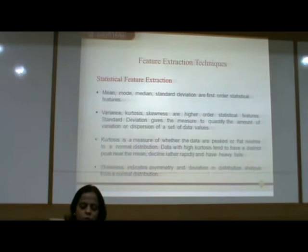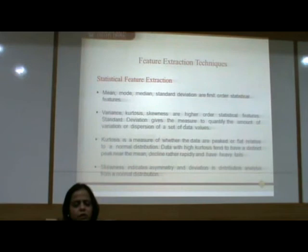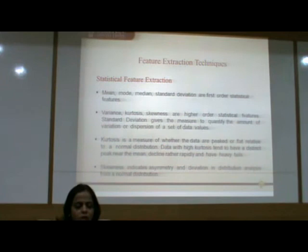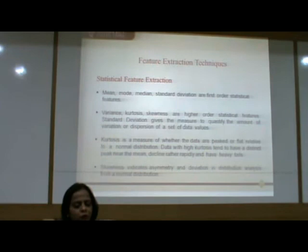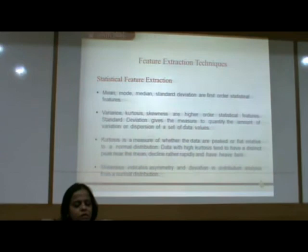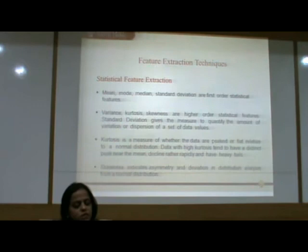After completing the preprocessing step, we perform feature extraction. Statistical feature extraction includes first-order statistical features such as mean, mode, median, and standard deviation, as well as higher-order statistical features like variance, kurtosis, and skewness. Standard deviation gives the measure of variation or dispersion of a set of data values. Kurtosis is a measure of whether the data are peaked or flat relative to a normal distribution — data with high kurtosis tend to have a distinct peak near the mean and heavy tails. Skewness indicates asymmetry and deviation from a normal distribution.